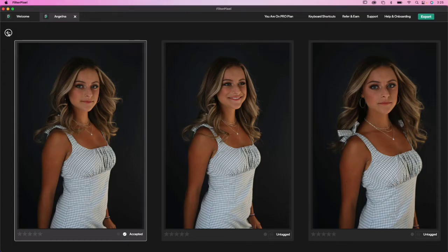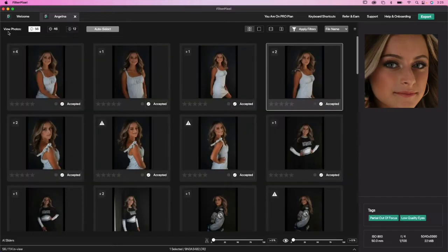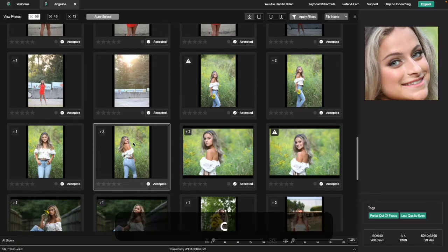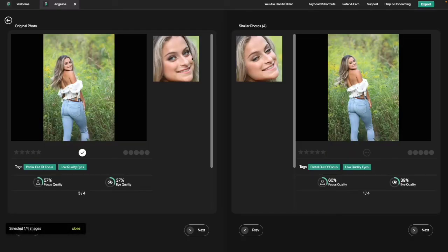There's a little arrow up here that you can click to get back out of this. See how it has the white border around it? That's how you know it's selected. If you hit comparison mode, which is C, it's going to show you the face. Obviously, we don't want this one because the eyes are closed — this is one out of four similar photos.